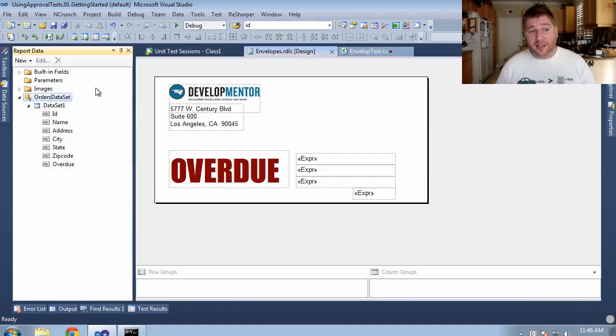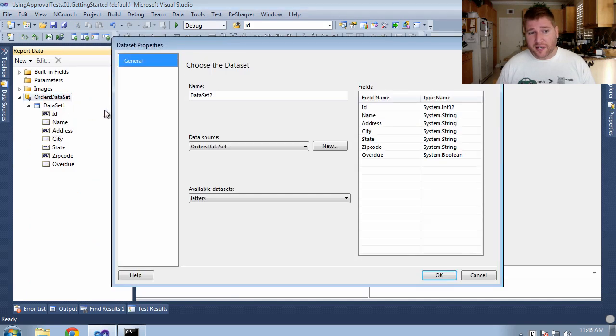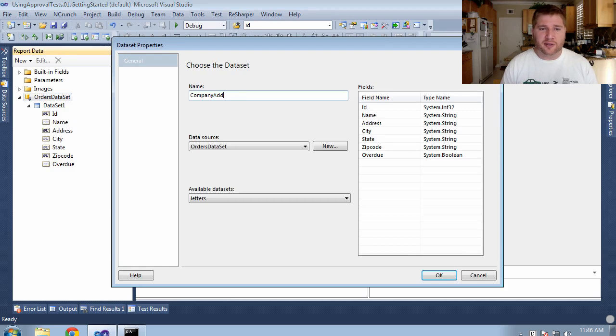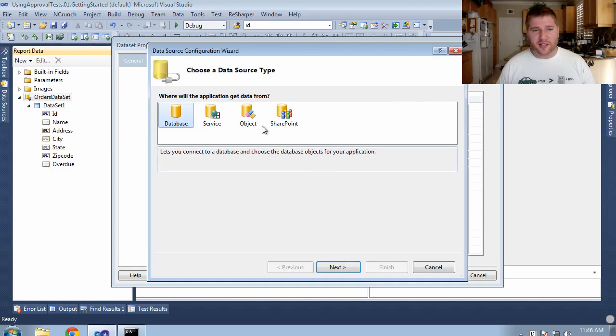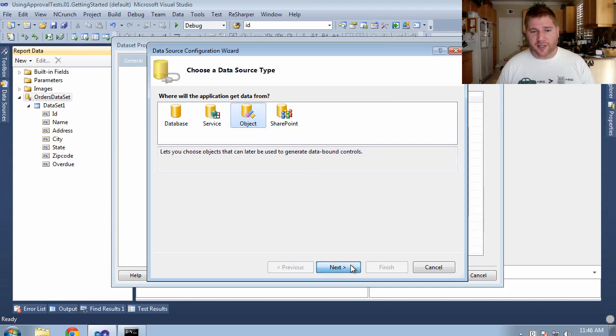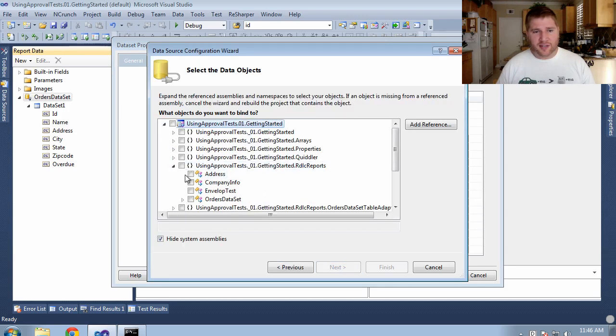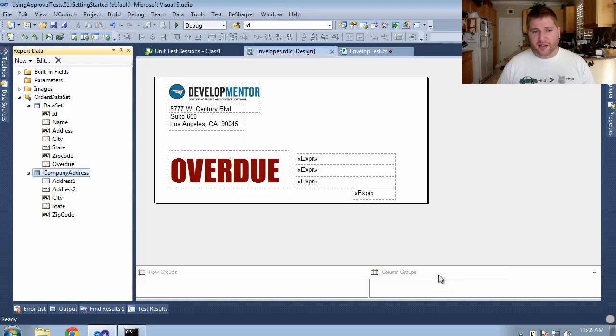Before I do that let's actually go and add it to the report. I need to add a new data set. So what I'm going to do is go here and say new data set and I'm going to call this the company address. Now it's not going to be a traditional data set I'm going to use just a regular object. And I'm going to use an object of type address. Great. This gives me everything I need.